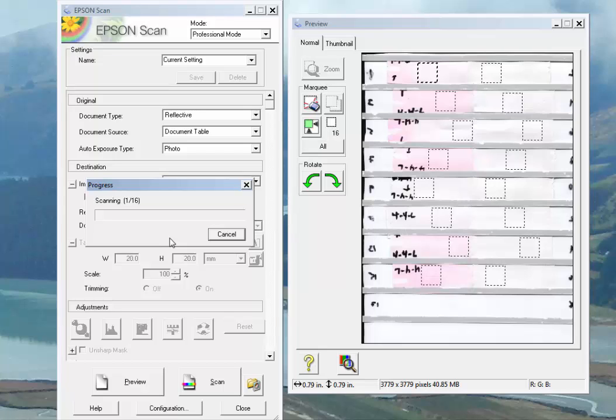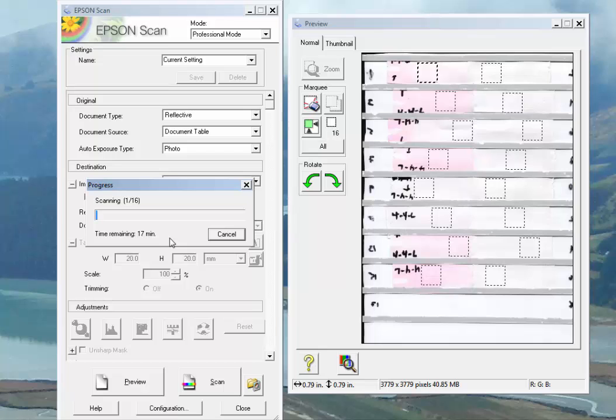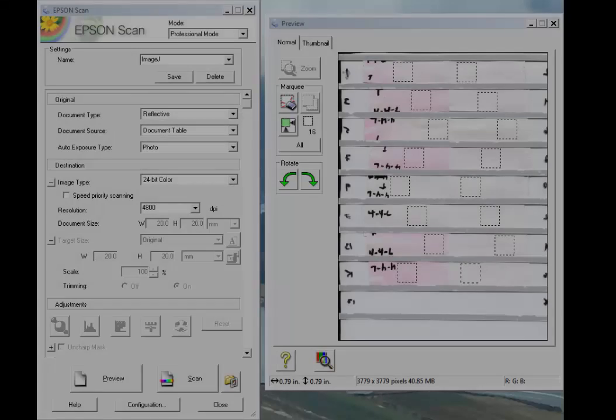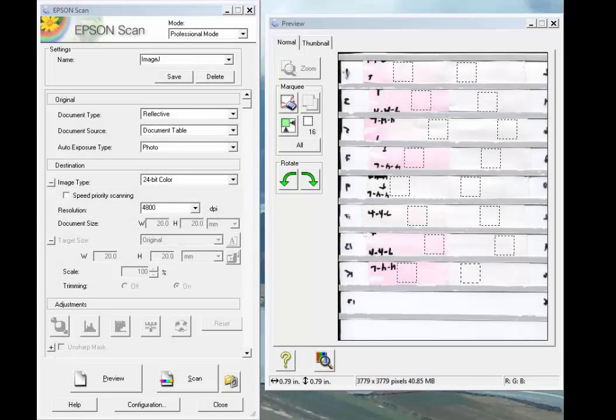Once you've got a scan, you can go back in and actually do the ImageJ analysis while you're doing the scans because it takes about a minute and a half or so to do each picture and it takes about two minutes to do the scans. You can actually get the scanning and the image analysis done at about the same rate, which is quite handy.